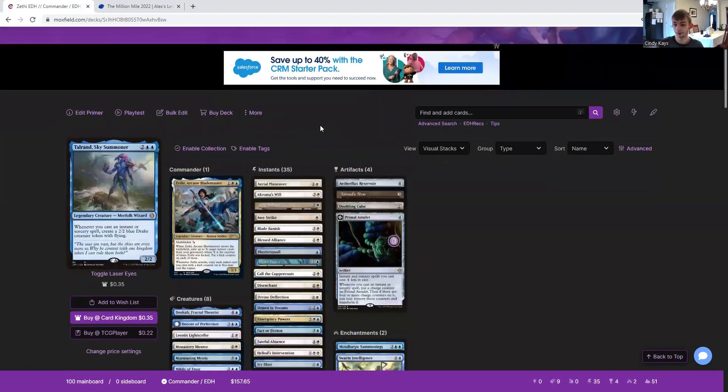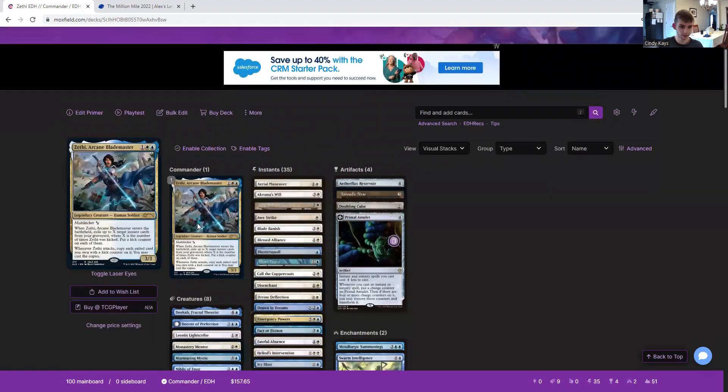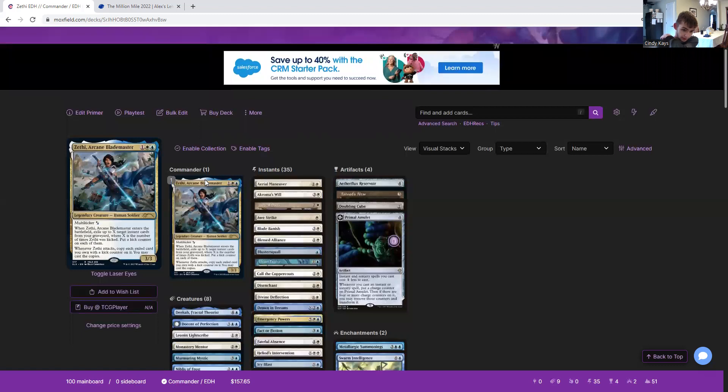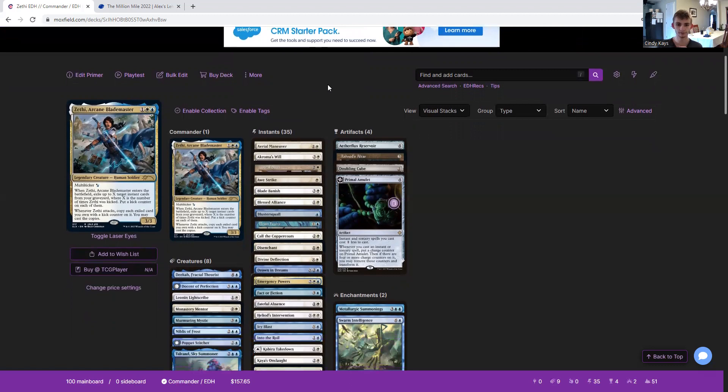Now we've got our instants, so ready to go. By the way, they're not free to cast. Whenever Zethi attacks, copy each exiled card you own with a kick counter on it. You may cast the copies. All right, here we go.